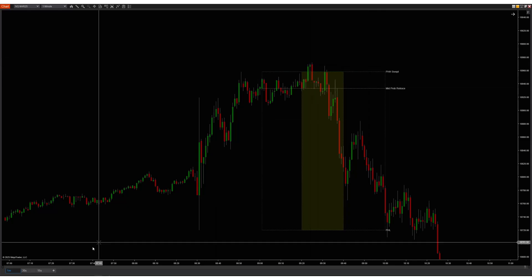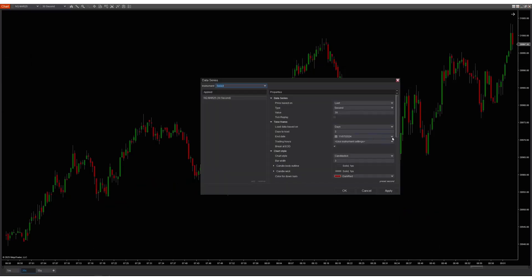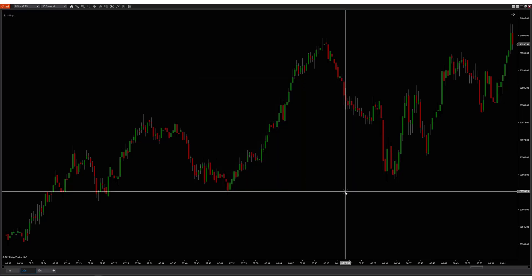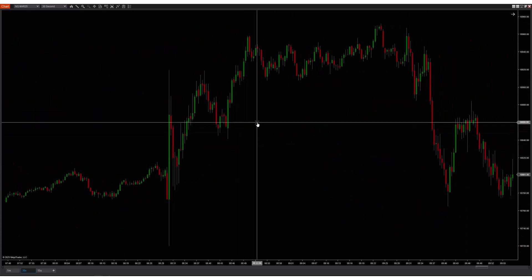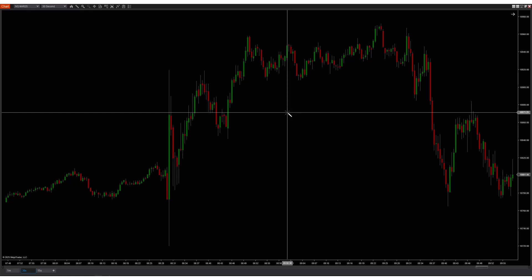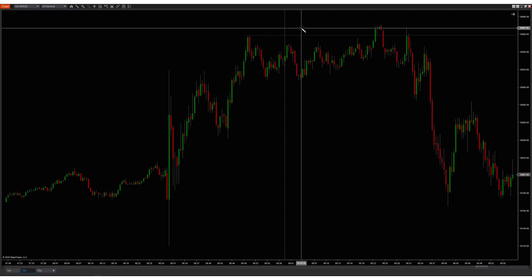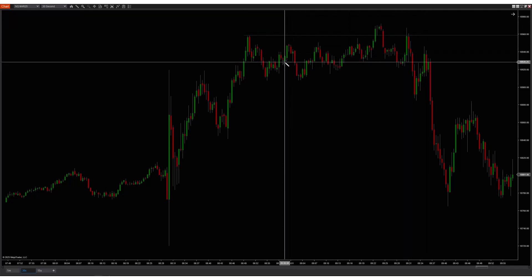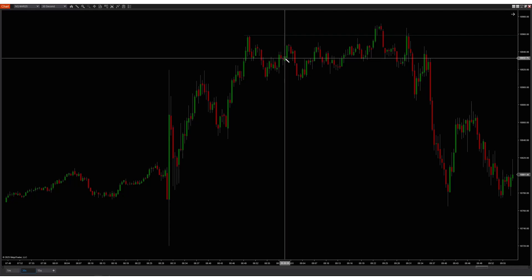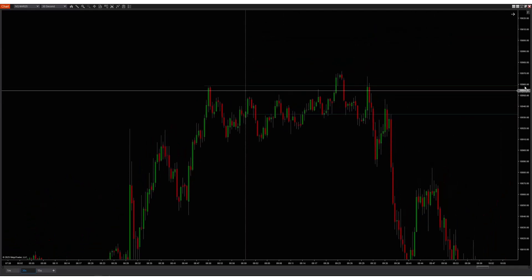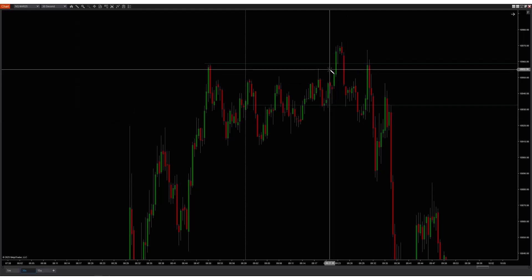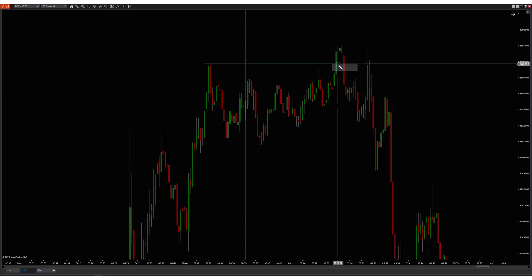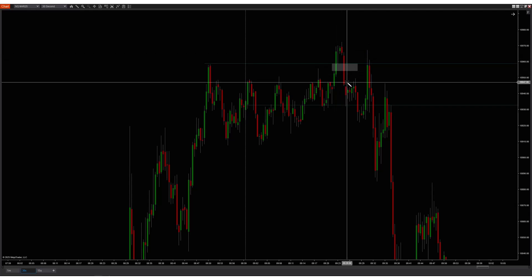Let's go to a 30-second chart and take this back to September 6th at the 9 a.m. hour. Here's the 9 a.m. open — we'll mark that right there. Price takes the 8 a.m. high. Here's the 9 a.m. open candle. Using a 30-second inversion as the entry model — price trades up, creates a gap, comes back through, and closes through that gap.